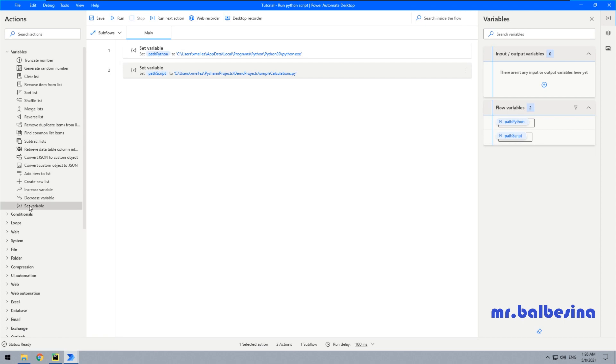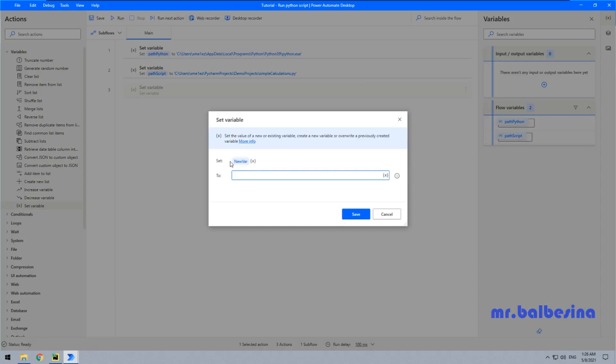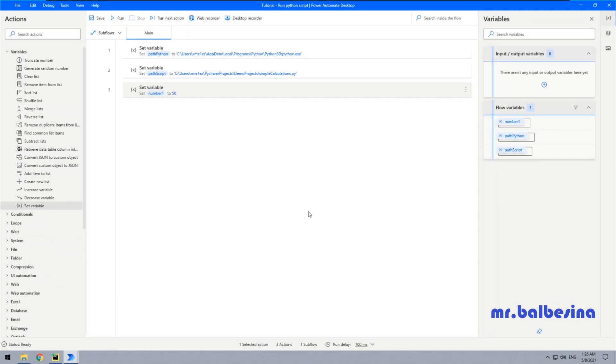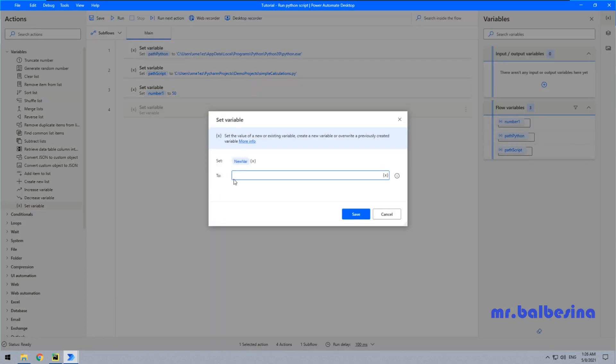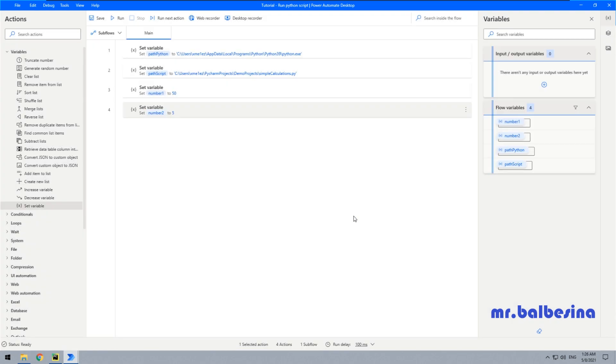Another variable will contain number one, the argument. Let it be like 50. And another one will be number two. Let it be like 5. So we would like to multiply 50 and 5.